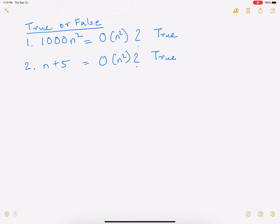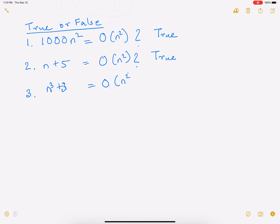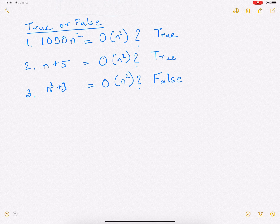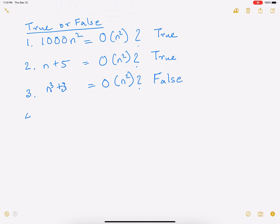Is n³ + 3 = O(n²)? The answer here is false. The reason is that n³ is a faster-growing function than n². Though you might find some constants where n² is greater than n³ in the beginning, at some point n³ will take over n² because it's a faster-growing function and it's never going to look back.